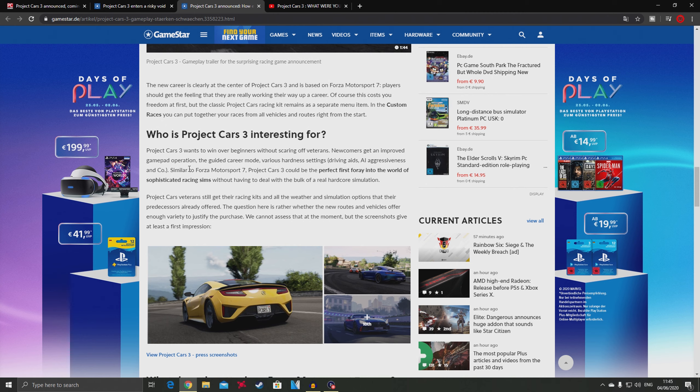Project Cars 3 wants to win over beginners without scaring off veterans. Similar to Forza Motorsport 7, it could be the perfect first foray into sophisticated racing sims. I really doubt that veterans might end up buying this game. Maybe YouTube sim racers will make videos and create buzz, but I doubt hardcore veterans of PC2 will buy this game.